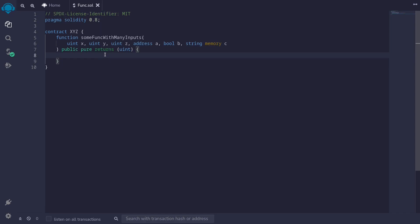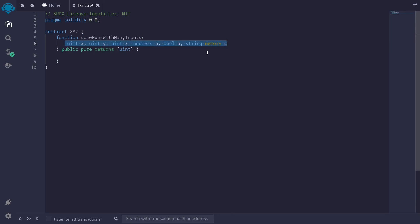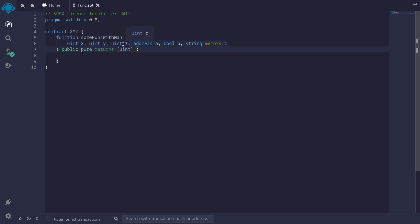Let's take a look at an example. Here I have a function named someFuncWithManyInputs. As you can see, there are many inputs: uint x, y, and z, then an address a, a boolean b, and a string c.